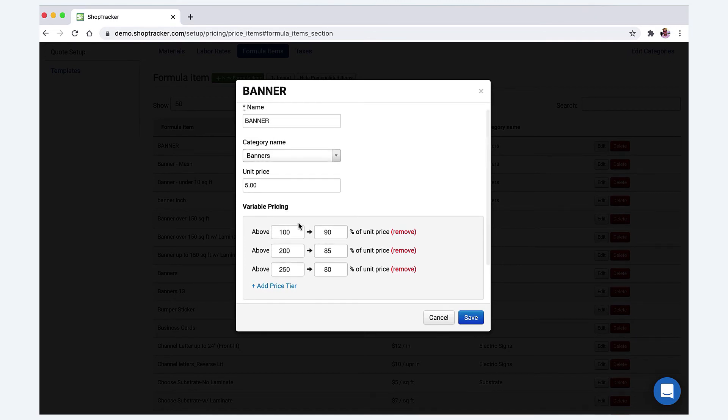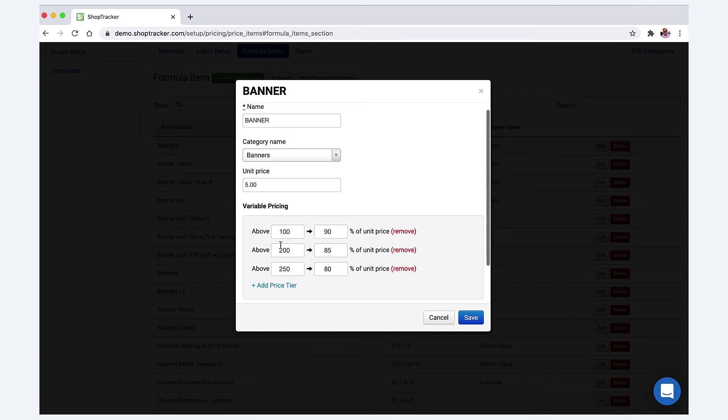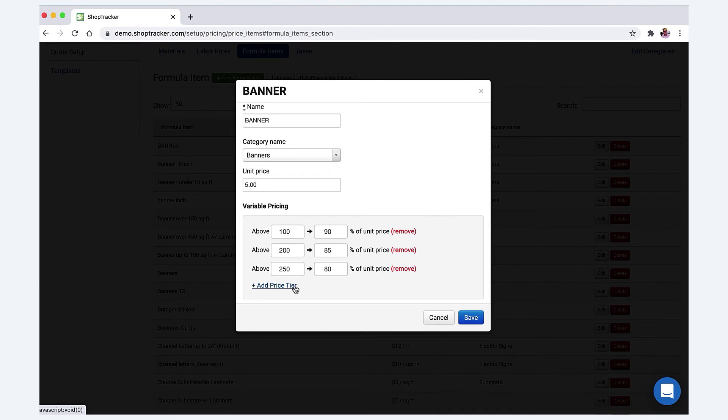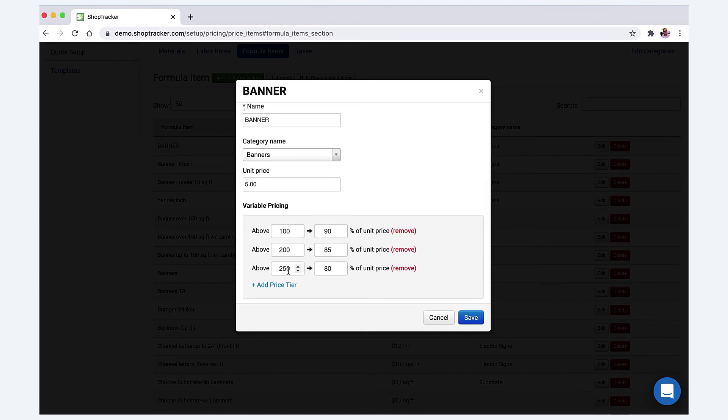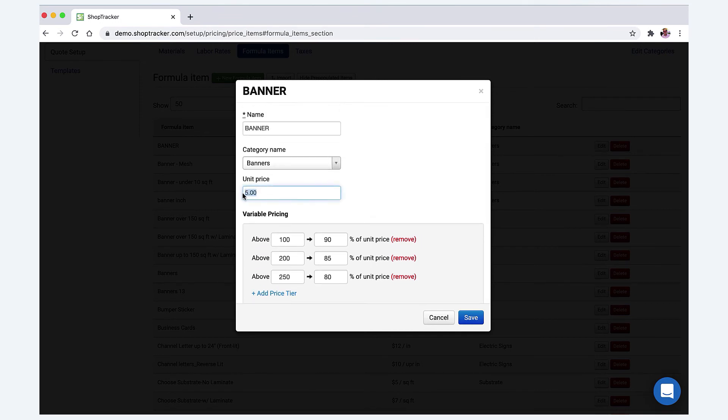The other thing that we do have here—and this is great if you sell print items like business cards or whatever—we have variable pricing. Let's say for example, well even for the banner, if it's a hundred square feet or more, then you knock off ten percent, so it's ninety percent of the unit price. If it's two hundred, eighty-five percent; two fifty, eighty percent, and you can add as many tiers as you want if you offer discount pricing based on volume. When you build your templates, that'll all be in there. It'll always start with the unit price, and then when you're doing a quote inside of a job, if you put five hundred as the count, it's automatically going to adjust the price down twenty percent.